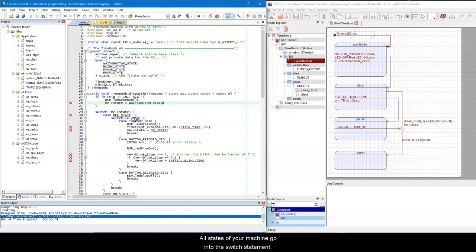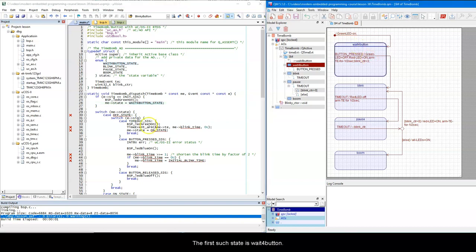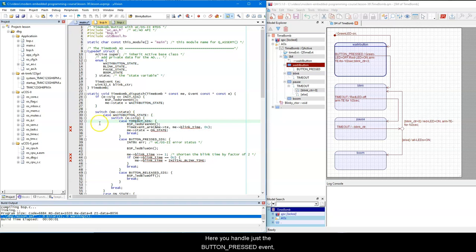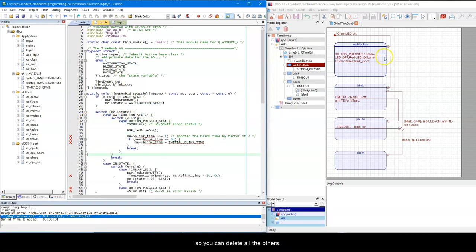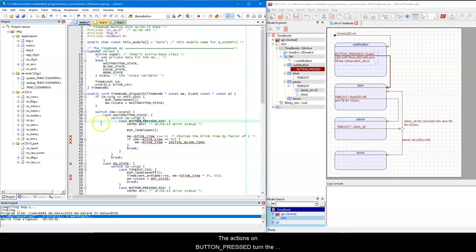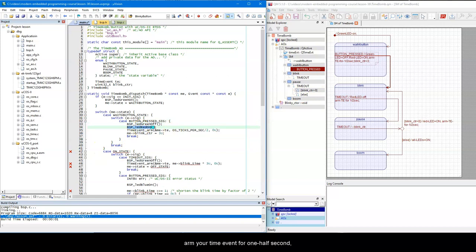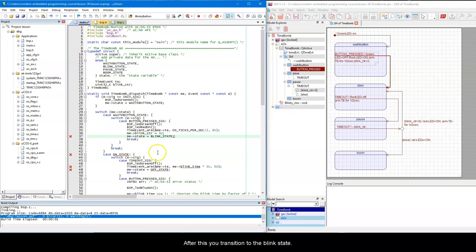All states of your state machine go into the switch statement, which discriminates based on the meState variable. The first such state is wait for button. Here you handle just the buttonPressed event, so you can delete all the others. The actions on buttonPressed turn the green LED off, the red LED on, arm your time event for 1.5s, and initialize the blinkCounter to 3. After this you transition to the blinkState.